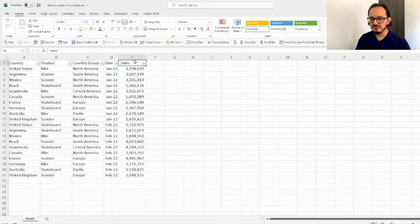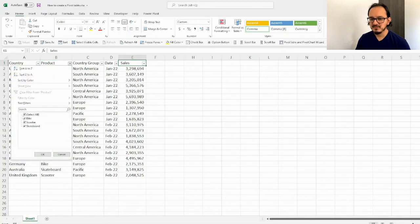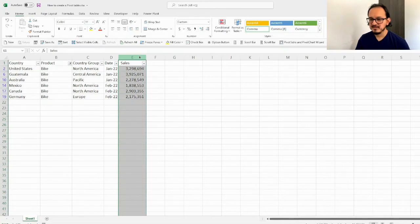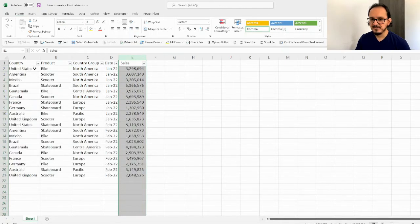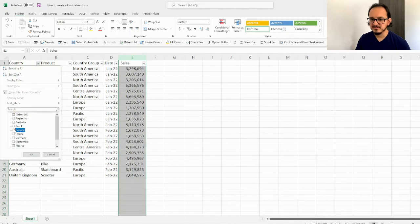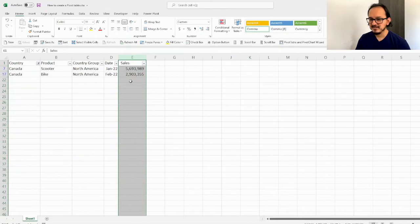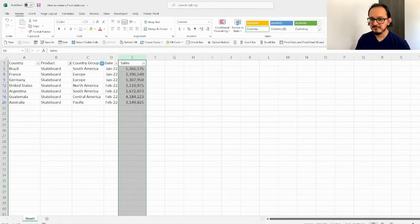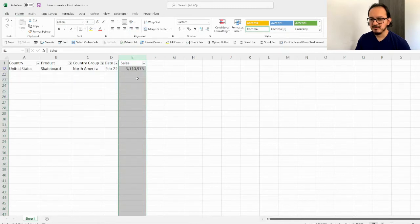For example, if I want to know how much I sold on bikes, I would go to column B, filter on the product section, and select bike. If I select column E, the preview tells me my sales were 16 million dollars on bikes. I can do the same to find out how much I sold in a certain country — for example, Canada: 8.6 million dollars. However, filtering every single item individually takes a lot of time and is not very efficient.